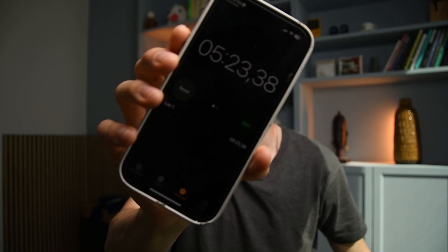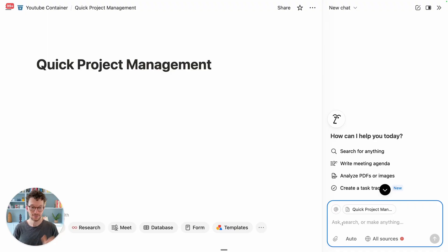Five minutes and a few seconds — that's how long it took me to build a complete project management system in Notion. Just a few weeks ago I built this same setup in 50 minutes. Five minutes, 50 minutes, same result. So let's have a look at how you can build your laziest Notion setup ever.